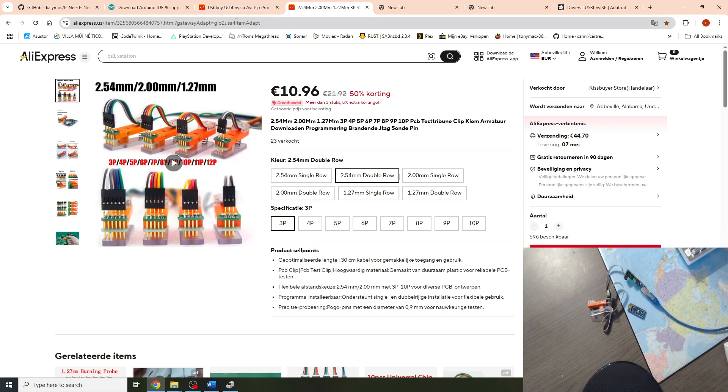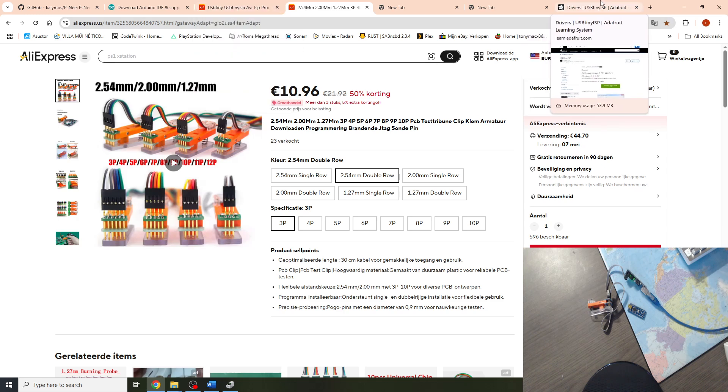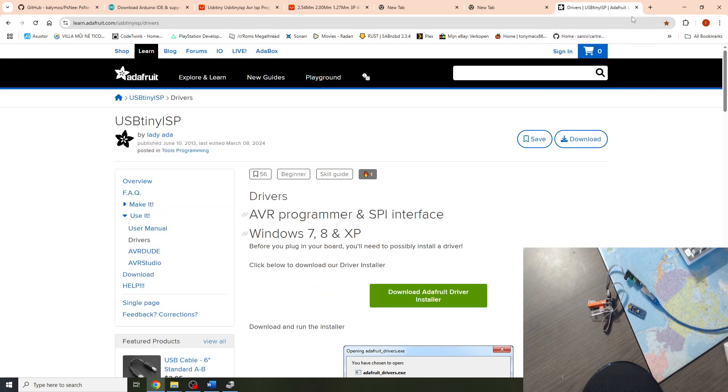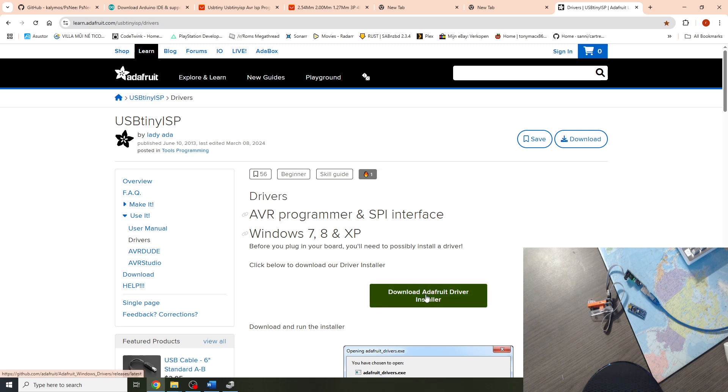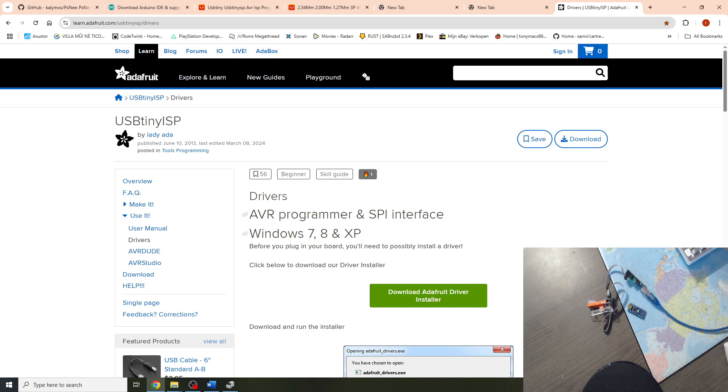If you're using the USB tiny you will also need a driver for this. This can be easily downloaded from the Adafruit website. Just download the Adafruit driver installer to the desktop. Install the drivers. You may need to reboot your computer.